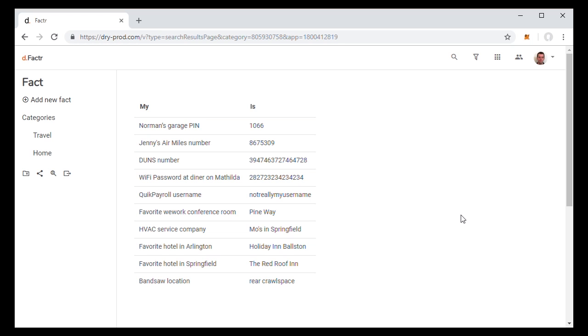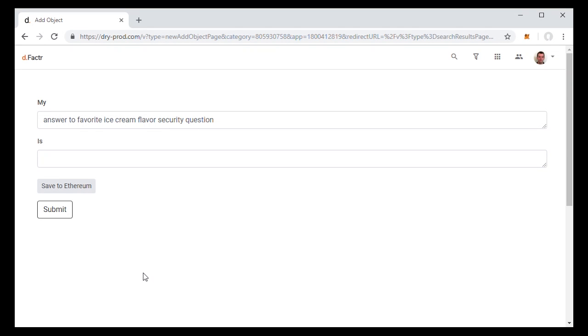So for example, let's say we want to record or remember an answer to a security question. So for example, say your favorite flavor of ice cream is vanilla, but you don't want dry.io to know that.